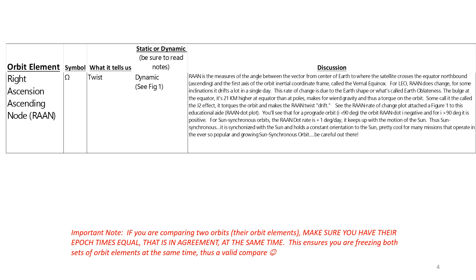It's a weird gravity thing that involves torque on the orbit. Some call it the J2 effect. It torques the orbit and makes the RAAN twist drift.